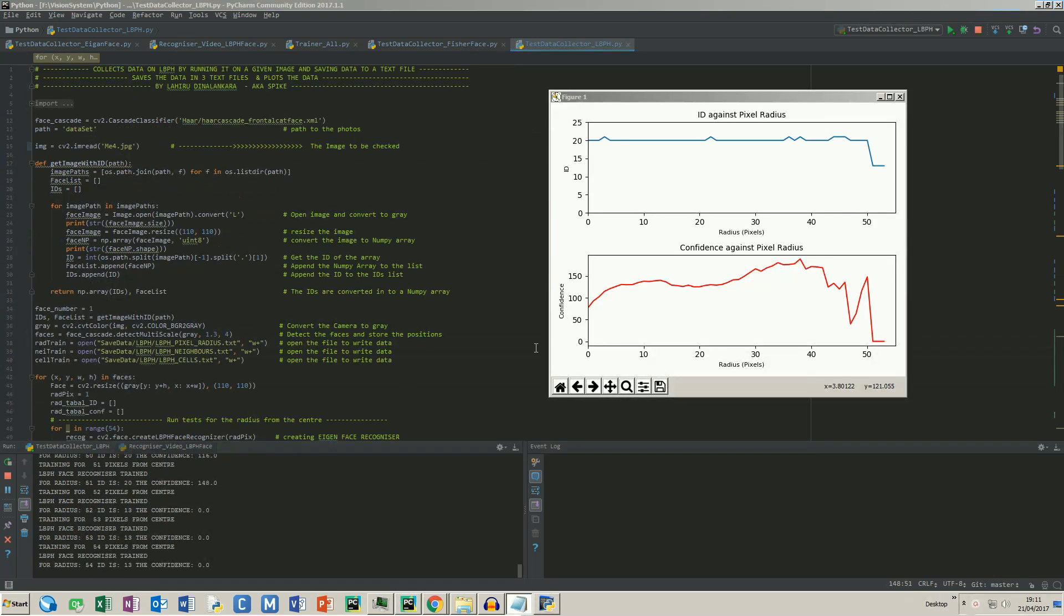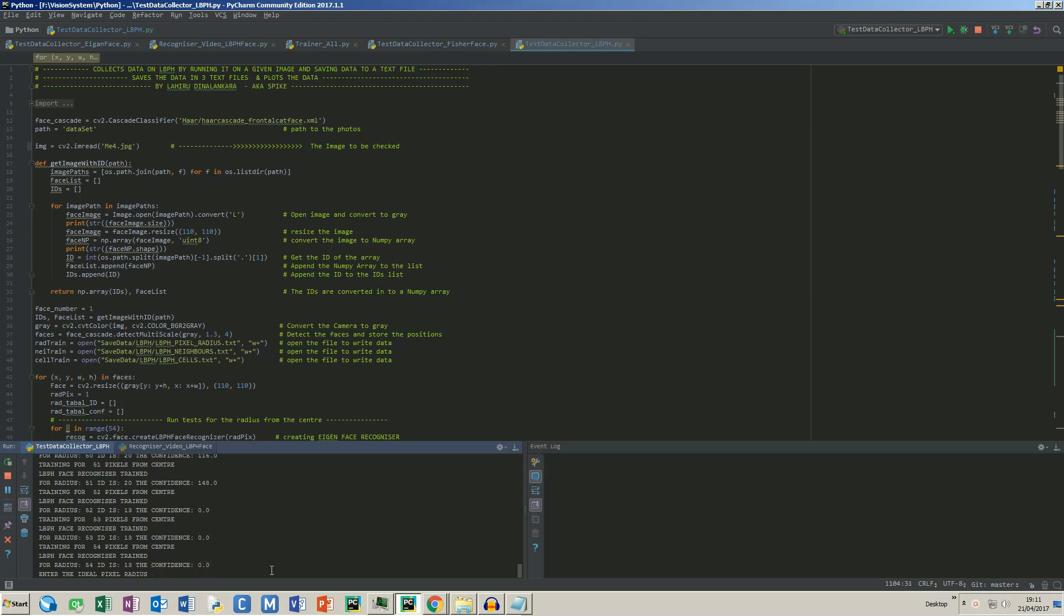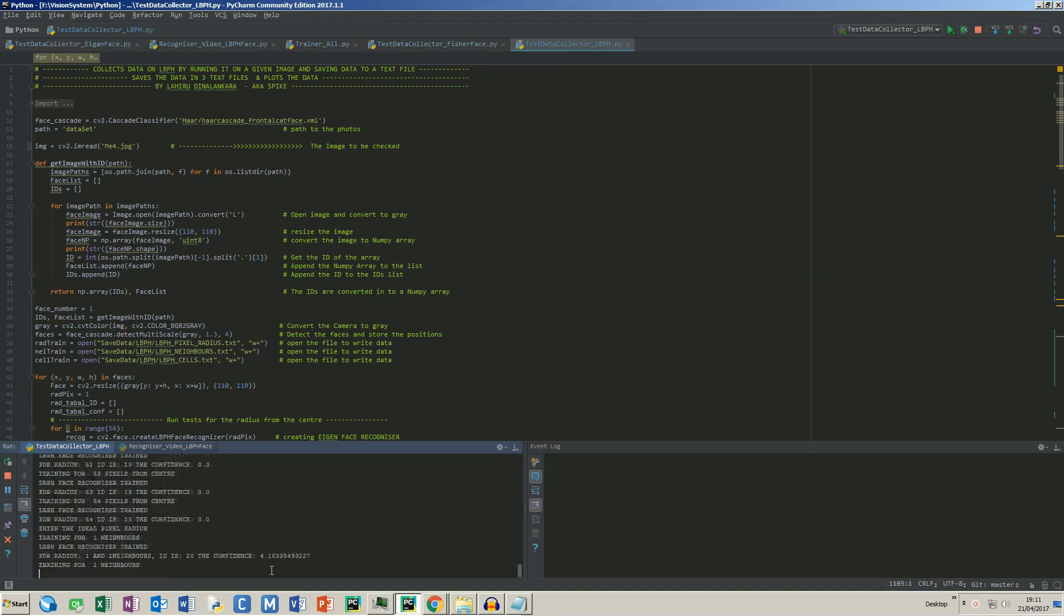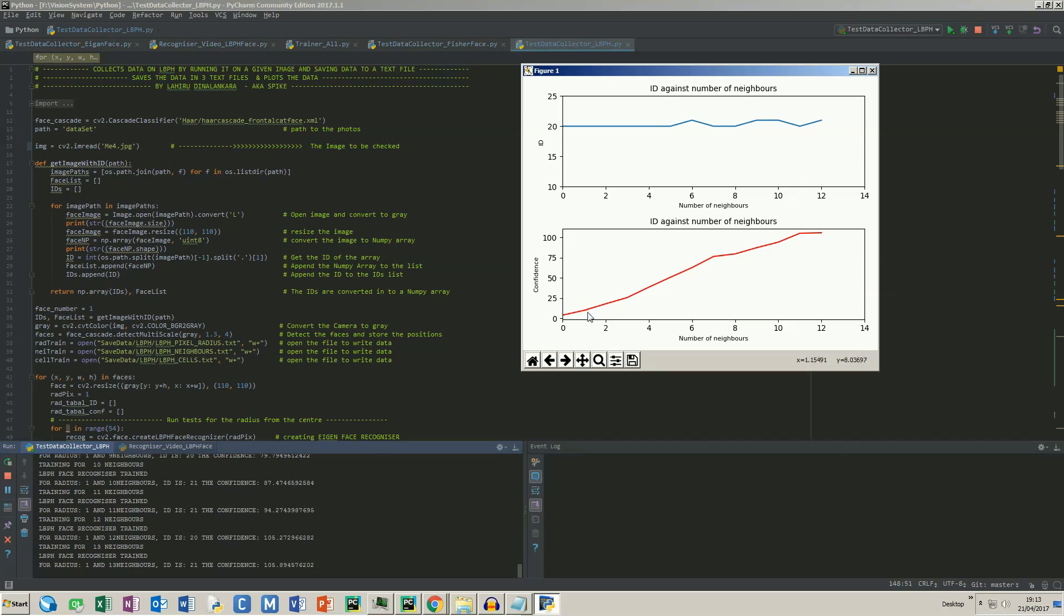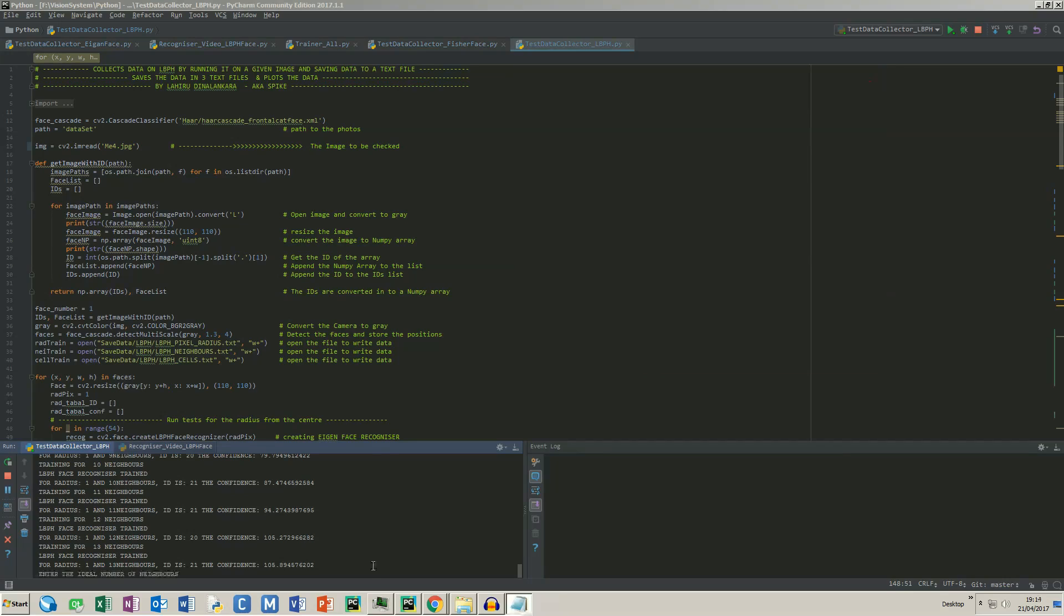We can see the first two plots now. I would say the best value would be one pixel radius. We got the second set. The ID is steady and we can get a low confidence at one neighbor. Let's enter it and see what happens.